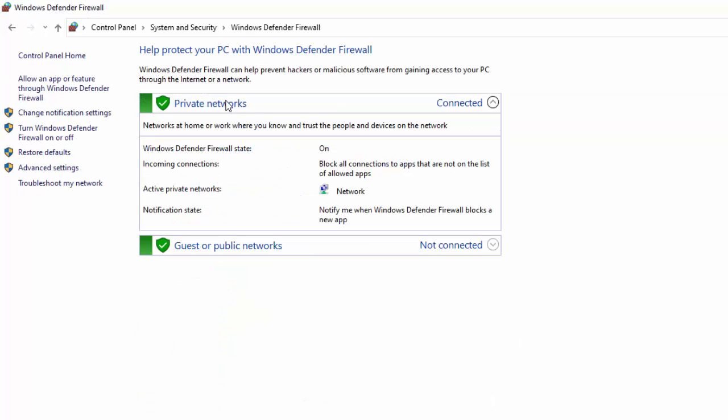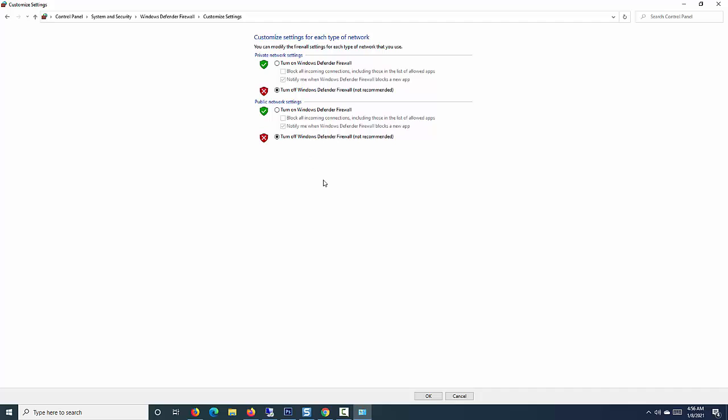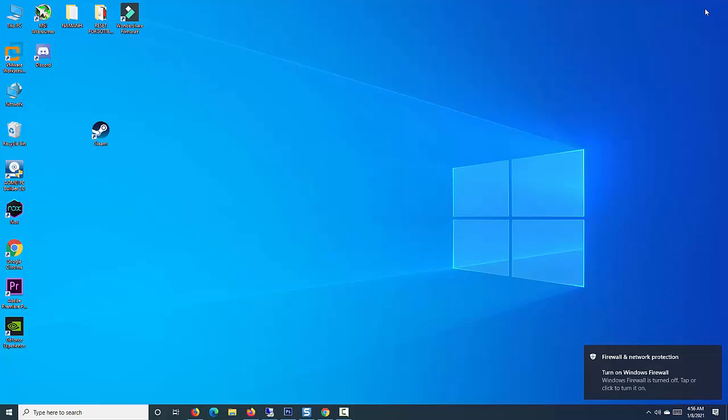Click on Turn Windows Defender Firewall at the left pane. Check the option Turn off Windows Defender Firewall (not recommended) for both private and public network settings. Click OK button to exit.